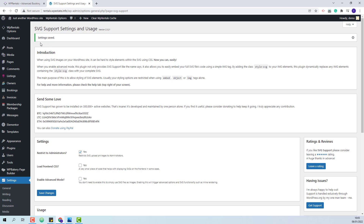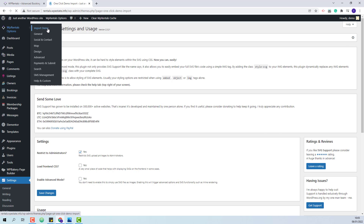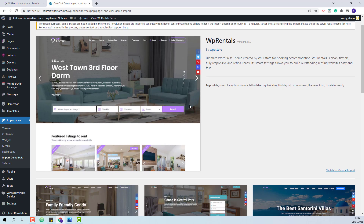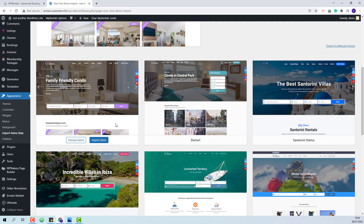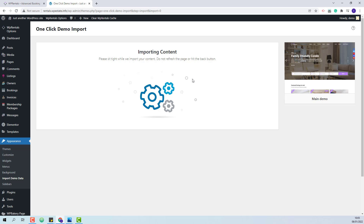The next step is to import the main demo content. I will go to VP Rentals Options, then Import Demo. This is the main demo. I will click Import Demo, then Continue and Import, and I will wait for the content to be imported.